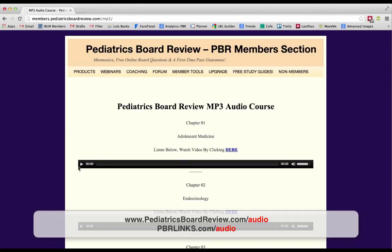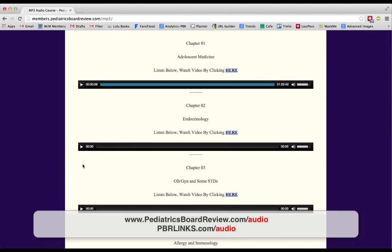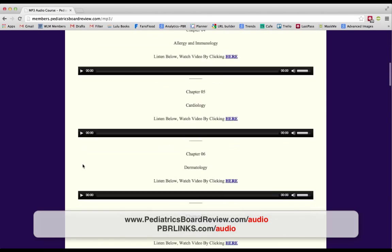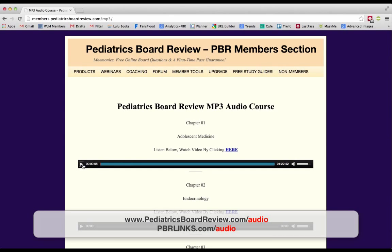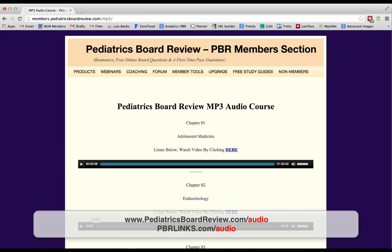All you do is pick the chapter that you want, click play, and start listening. You can scroll ahead, change the volume, and when you're done with one chapter you move on to the next. If you decide you want to go to the videos for a particular chapter, you click over here and it takes you directly to the video — for example, adolescent medicine or endocrinology.